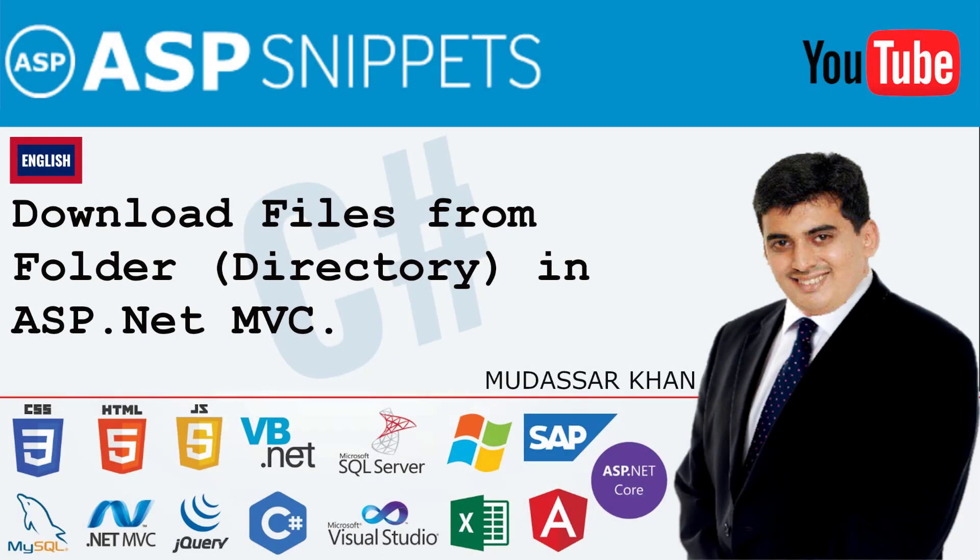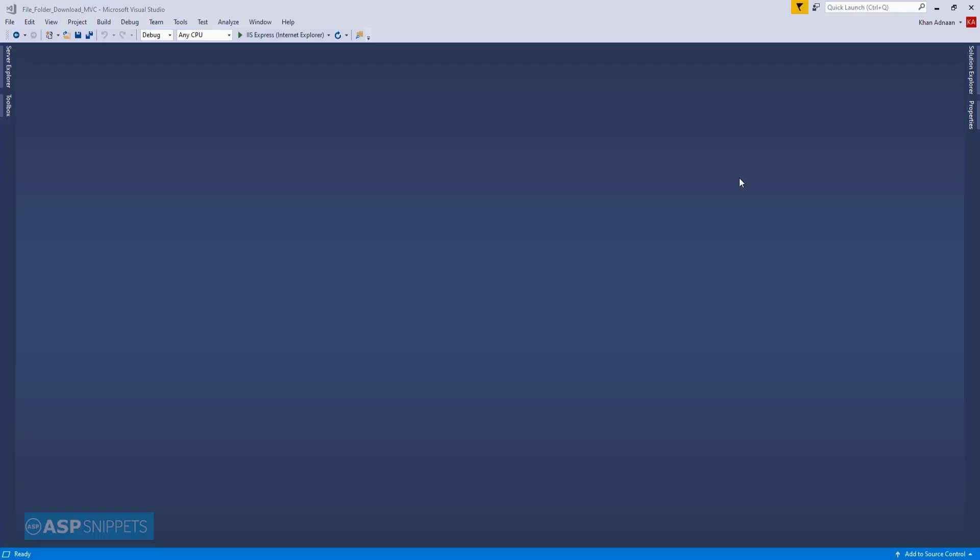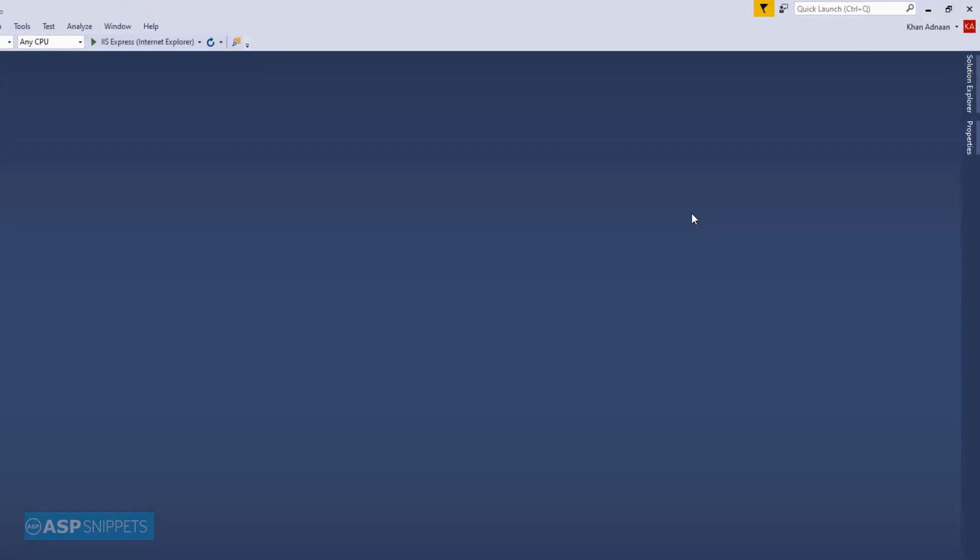Hello friends, welcome to my YouTube channel. Today I'll teach you how to download files from a folder or directory in ASP.NET MVC. So let's start.